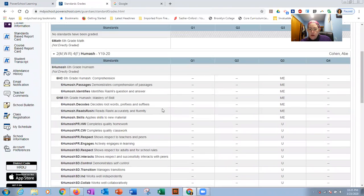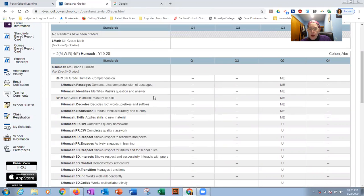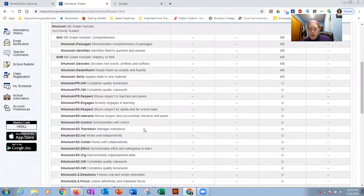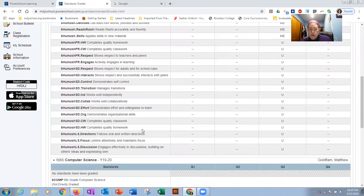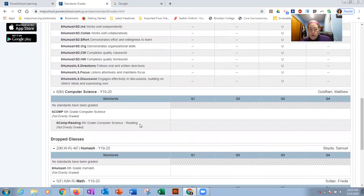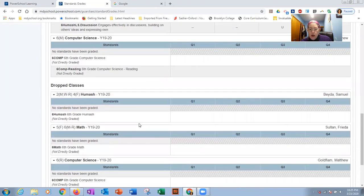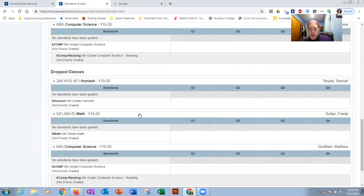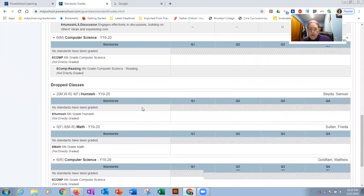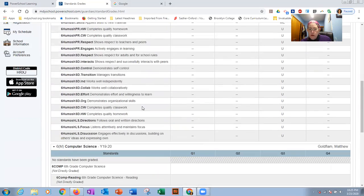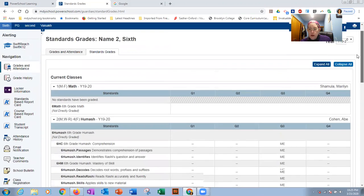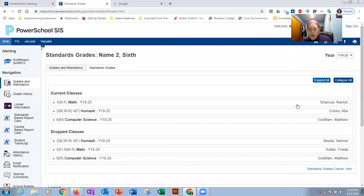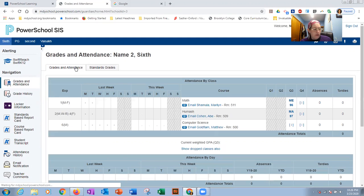I see all the details for all the classes. So here I see the specific categories on their homage. And I see all the categories for the social, emotional development marks. And I see the same thing for computers. And I would see the same thing for math and so on. So this is where your details of that data would be. Collapse all. And now I just see basic information. Go back to grades and attendance. And this is where I was before.